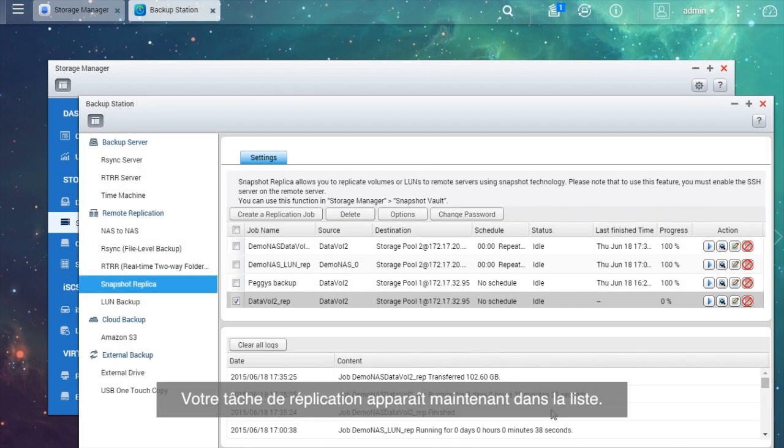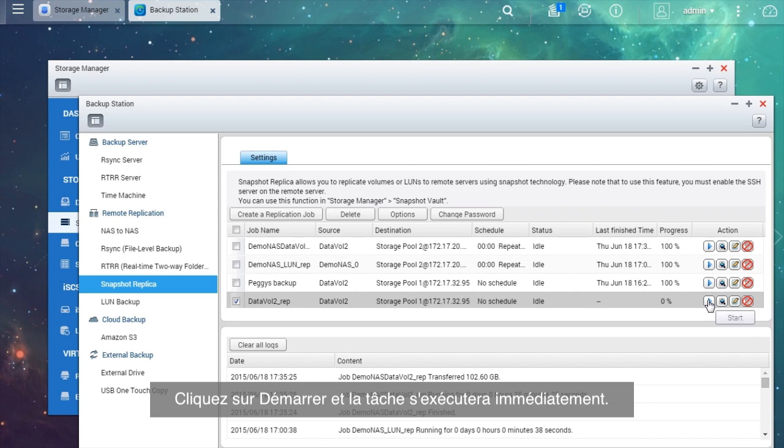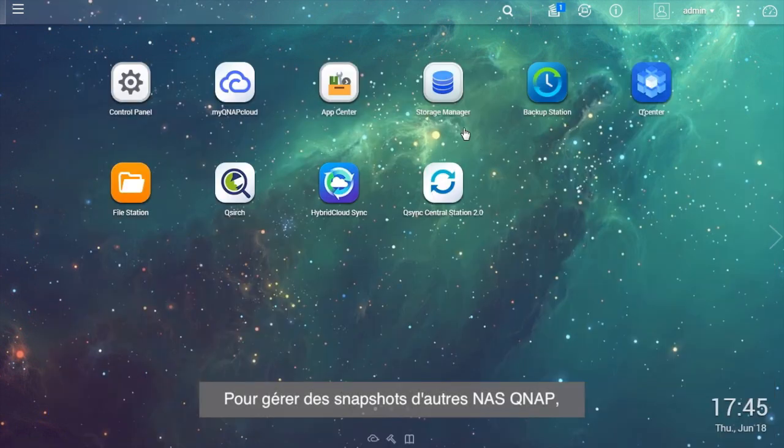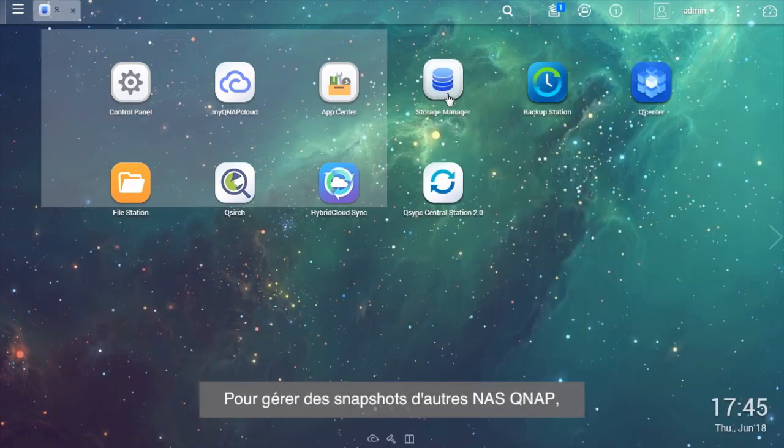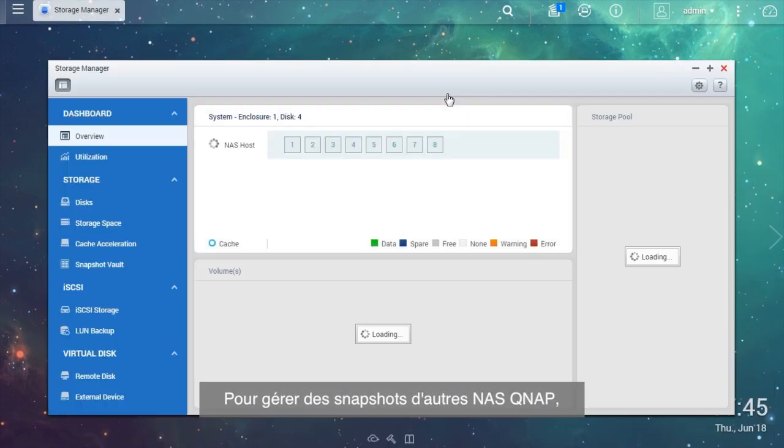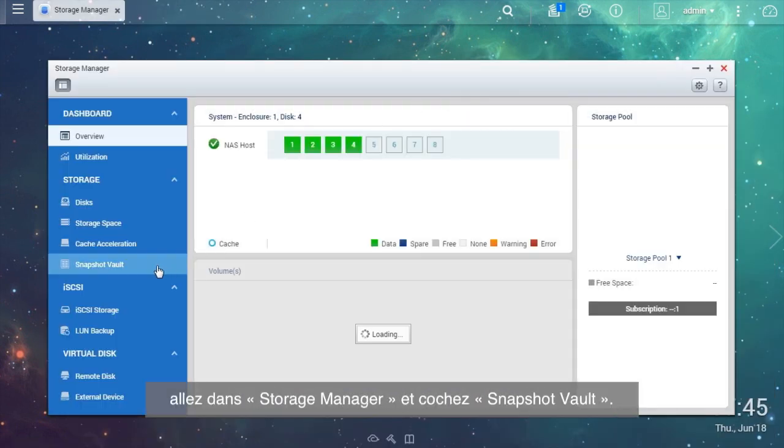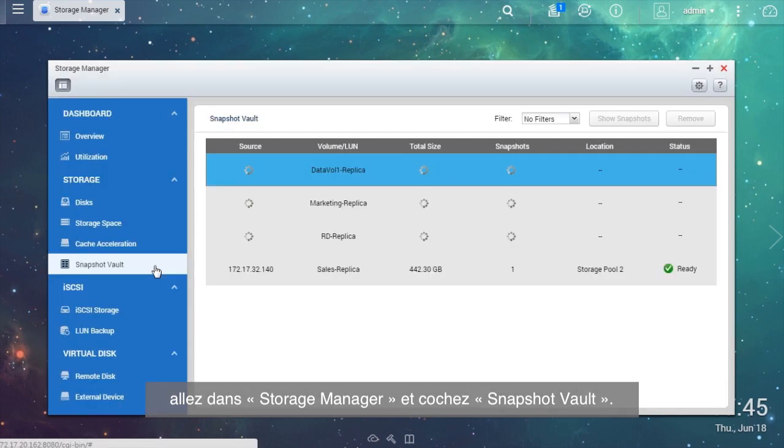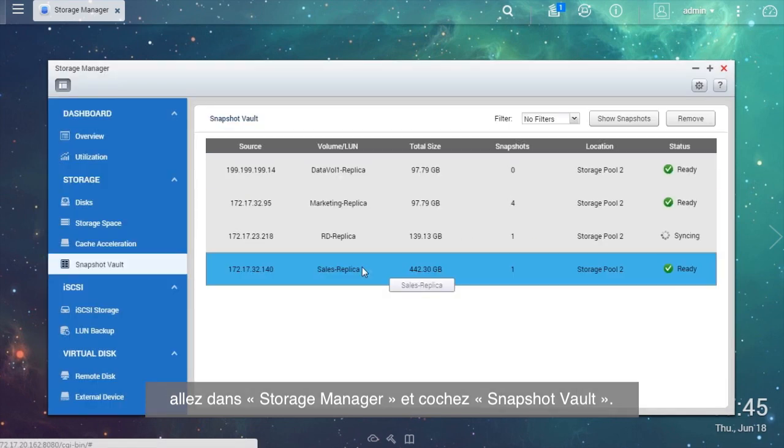The replication job will be listed. Click the Start button and the job will be executed immediately. The progress is shown for your reference. To manage snapshots from other QNAP NAS, go to Storage Manager and check Snapshot Vault.